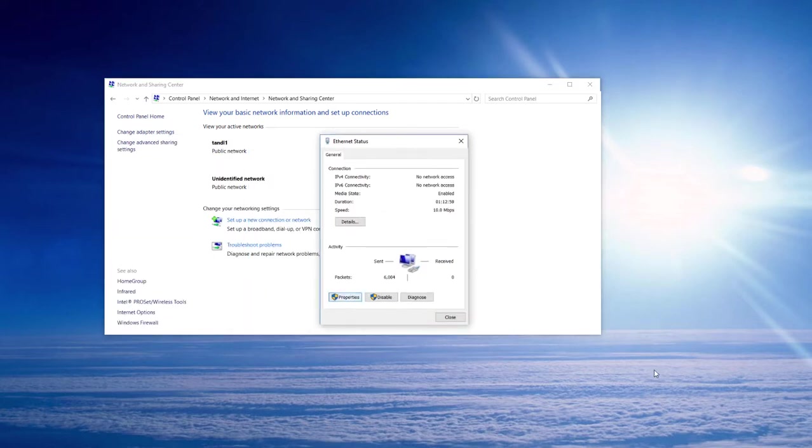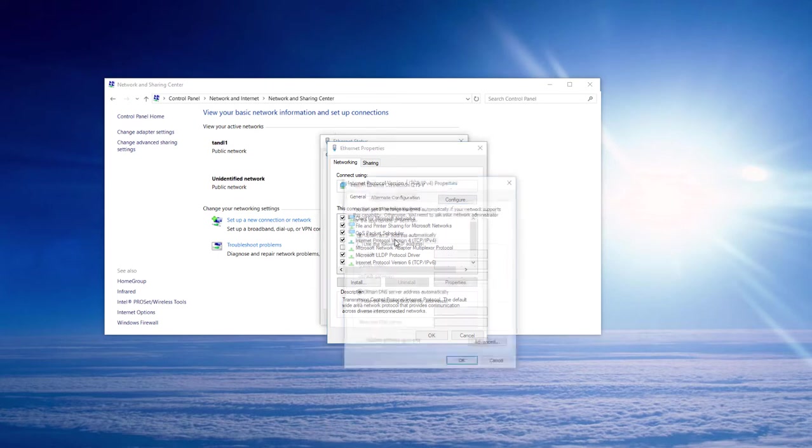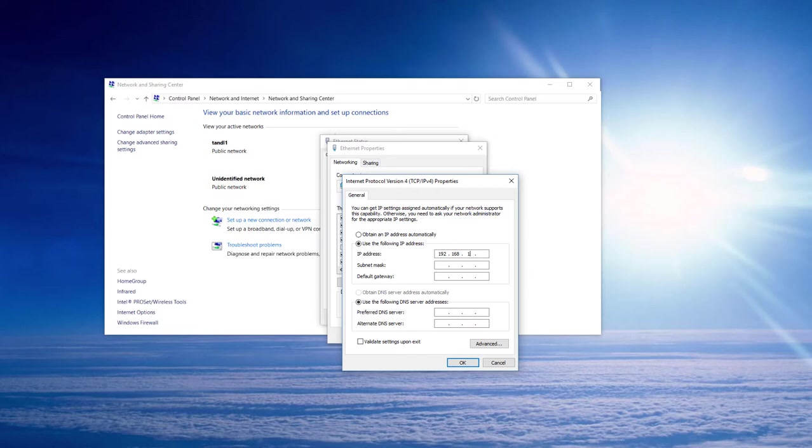From here we select properties, scroll down to IP protocol version 4, and set the PC to a static IP address. Dial in 192.168.1.2 with a subnet mask of 255.255.255.0 and a default gateway of 192.168.1.1, and select OK.